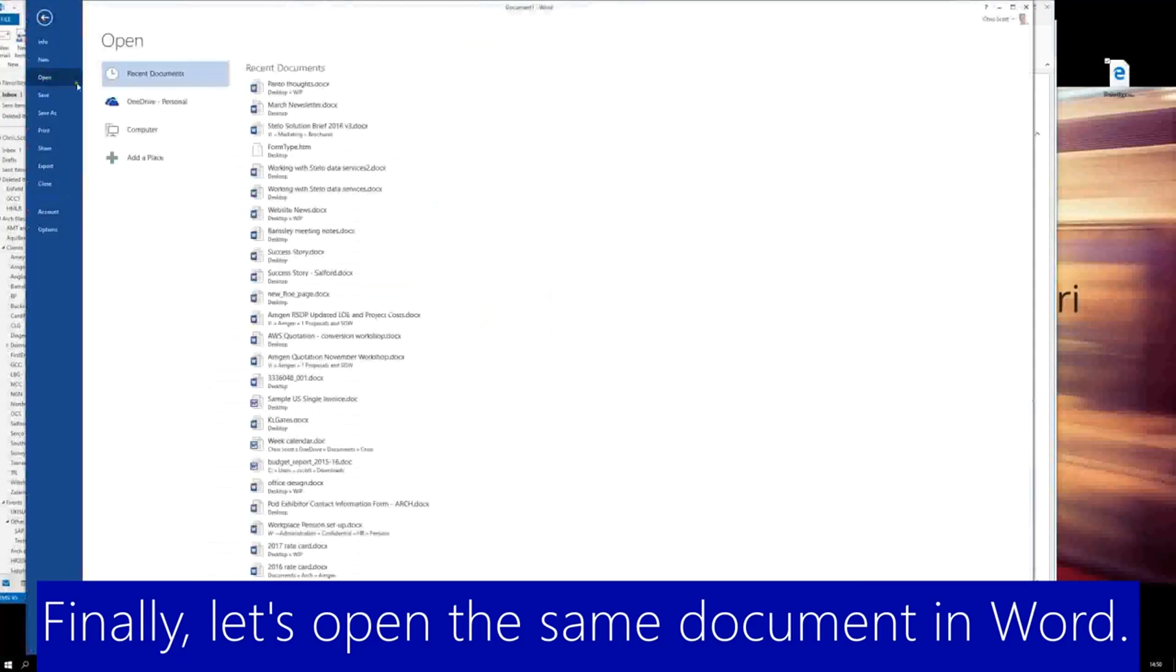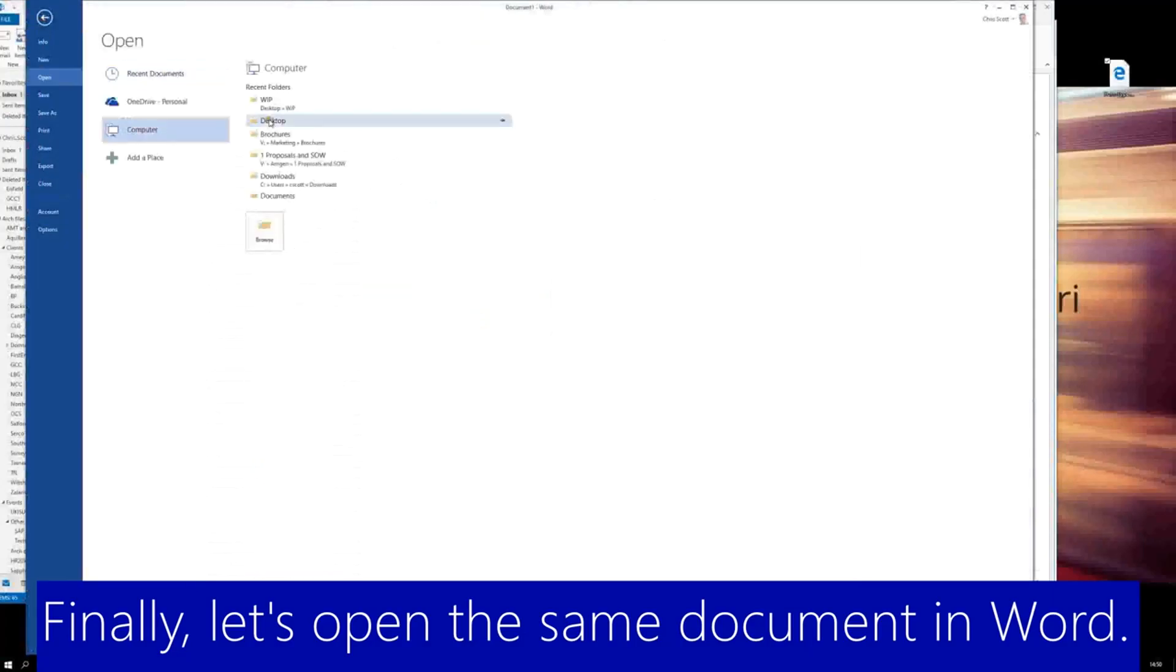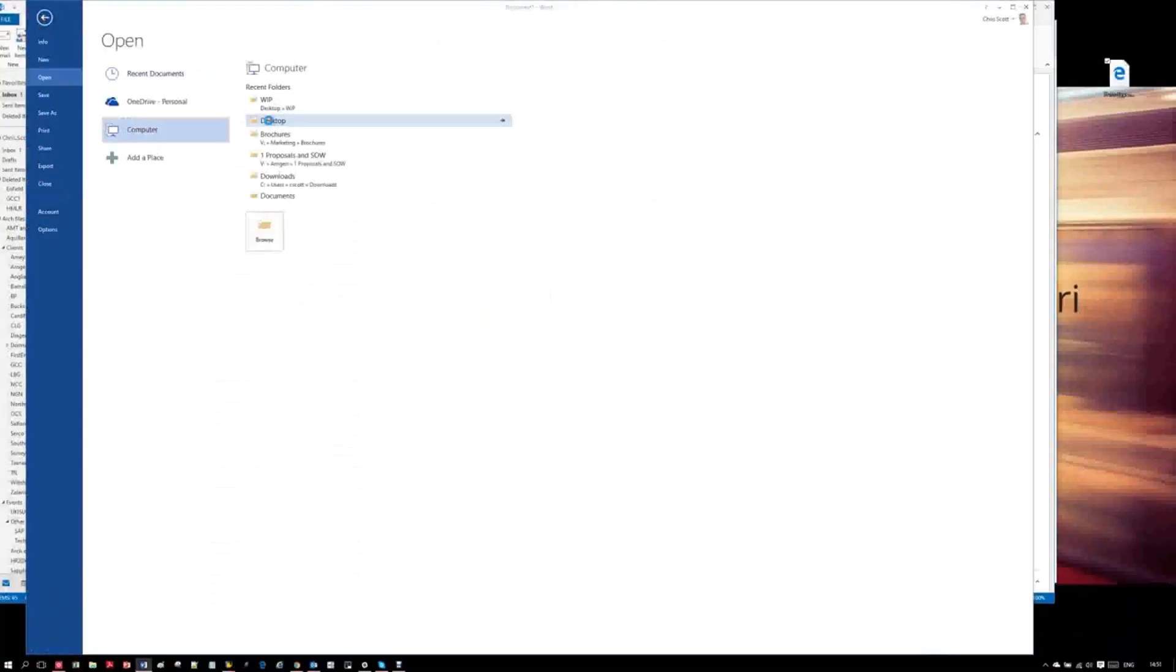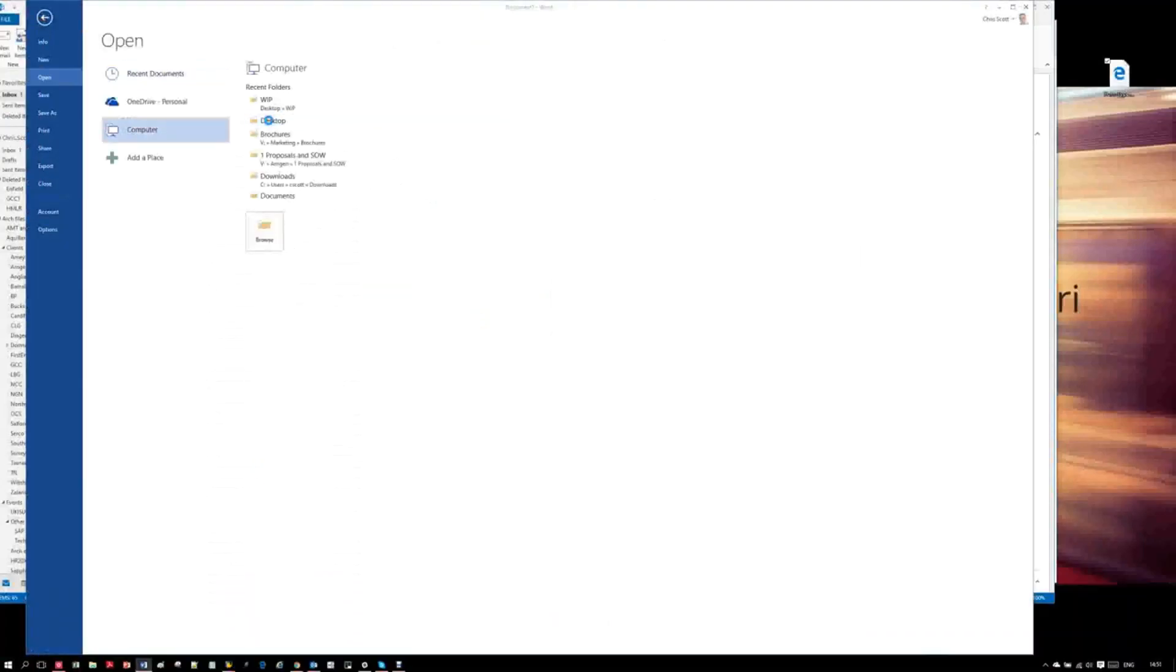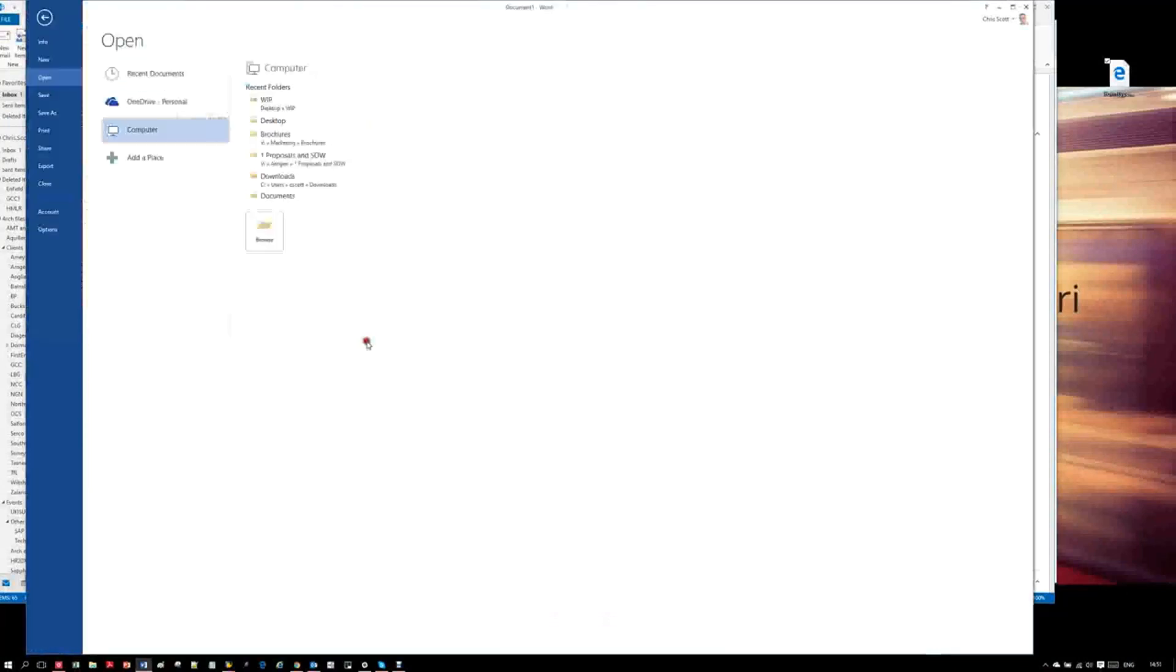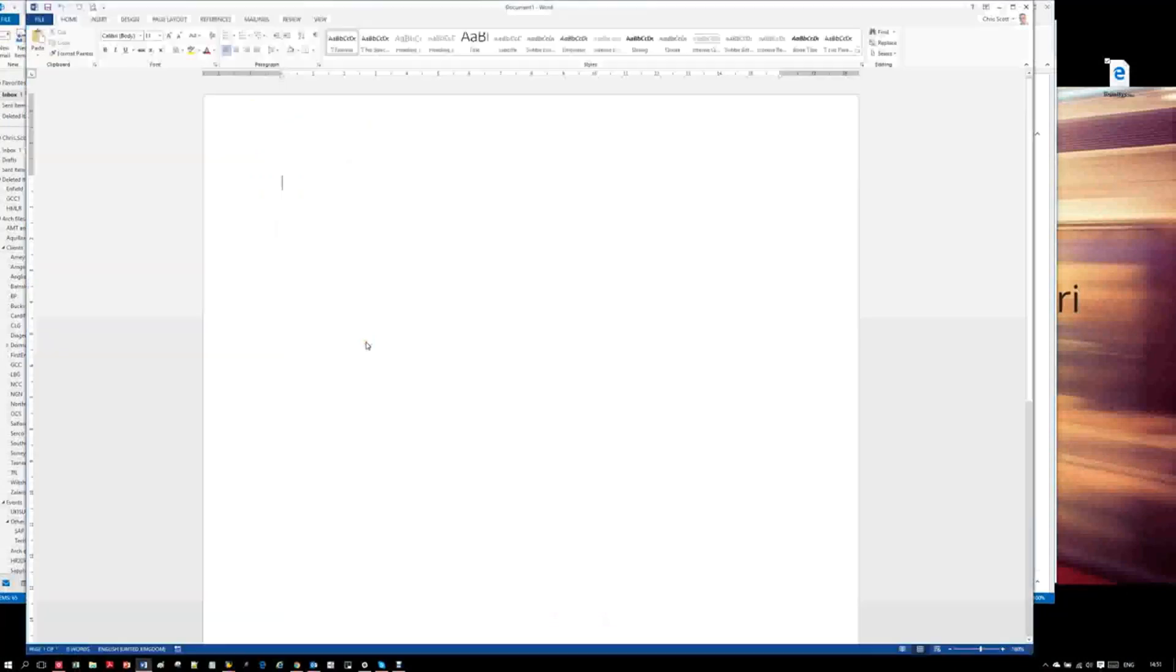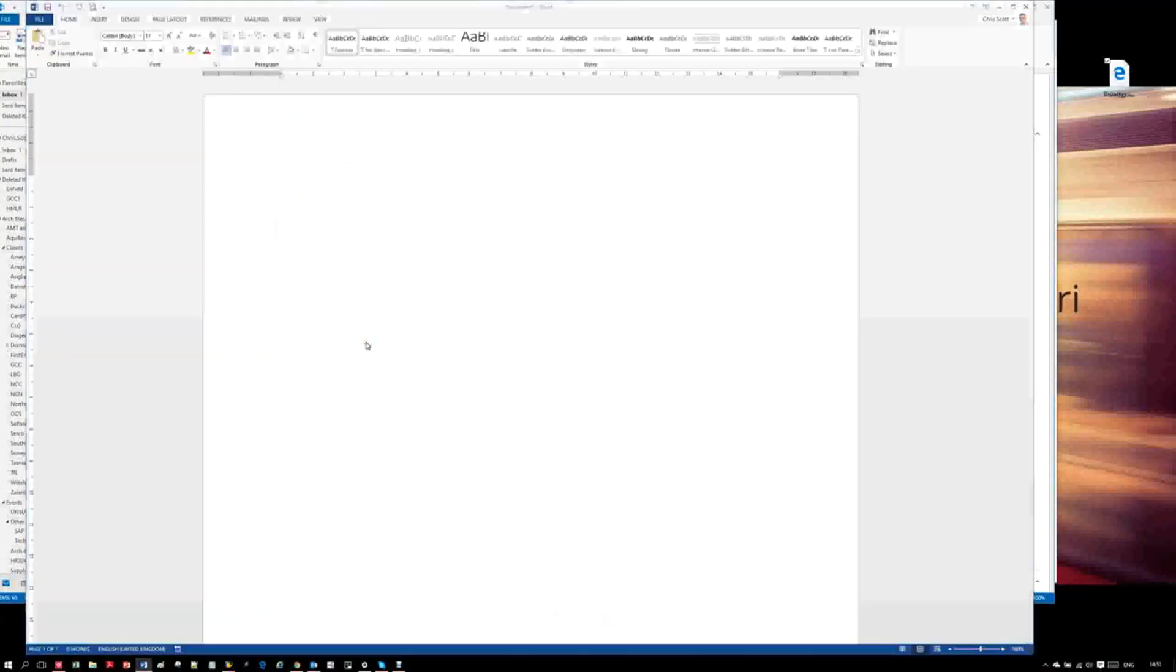And finally, we can open the file using Word. Here we see the table opens happily as a Word document.